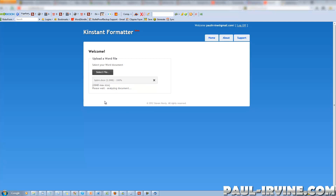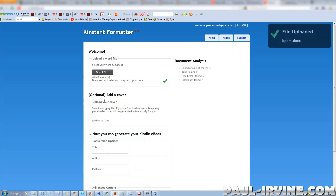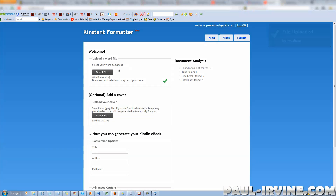Okay, please wait — analyzing the document. We've got a nice green tick mark to say the first stage is complete. Underneath, the next step is optional: add a cover. It's looking for a JPEG file. If you don't upload a cover, a temporary placeholder cover will be generated for you.